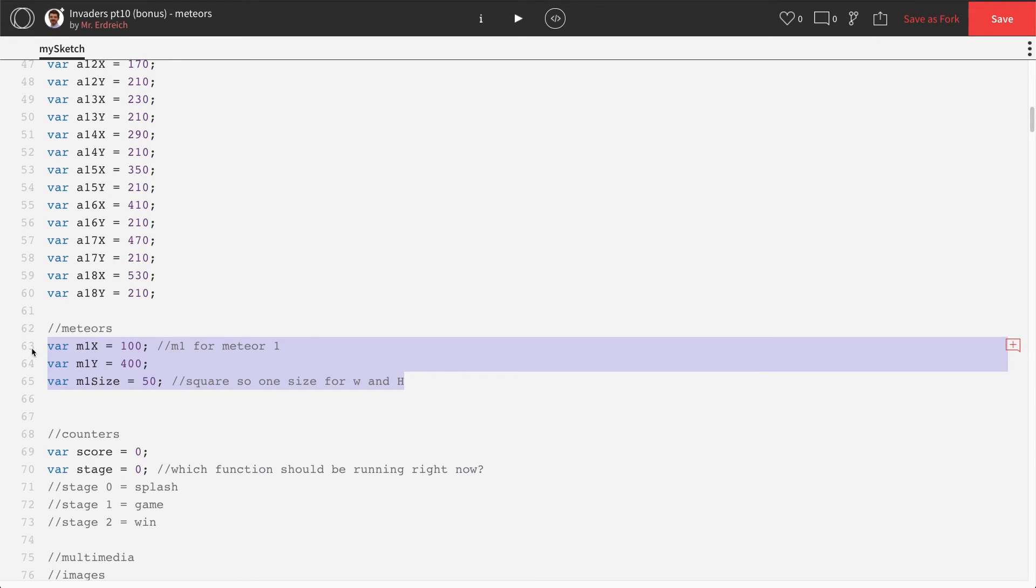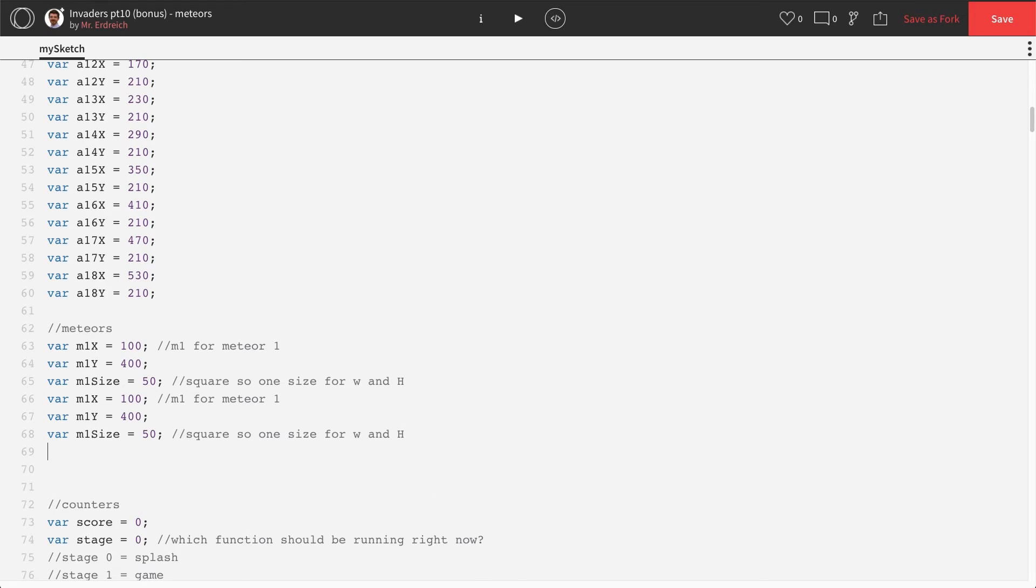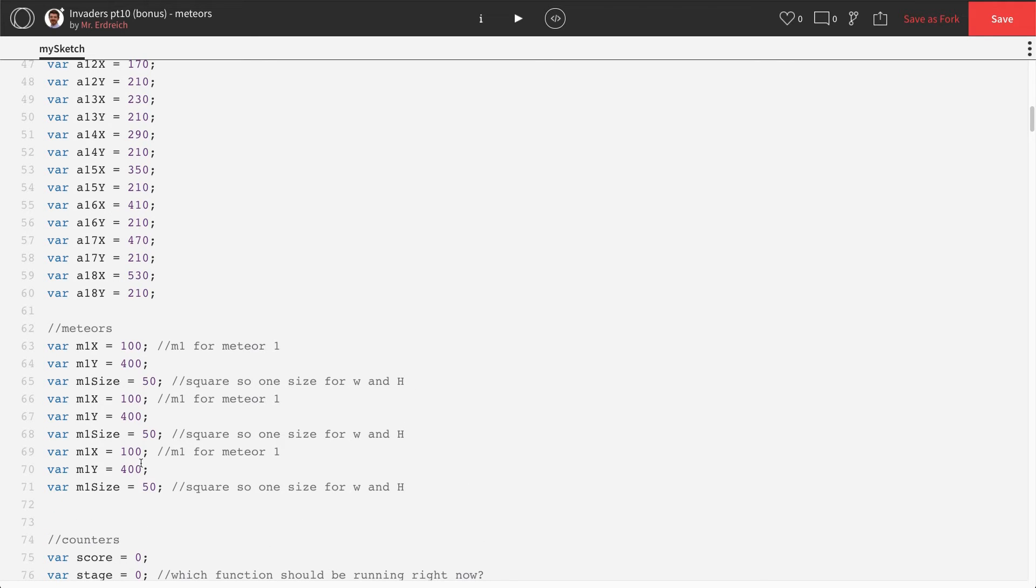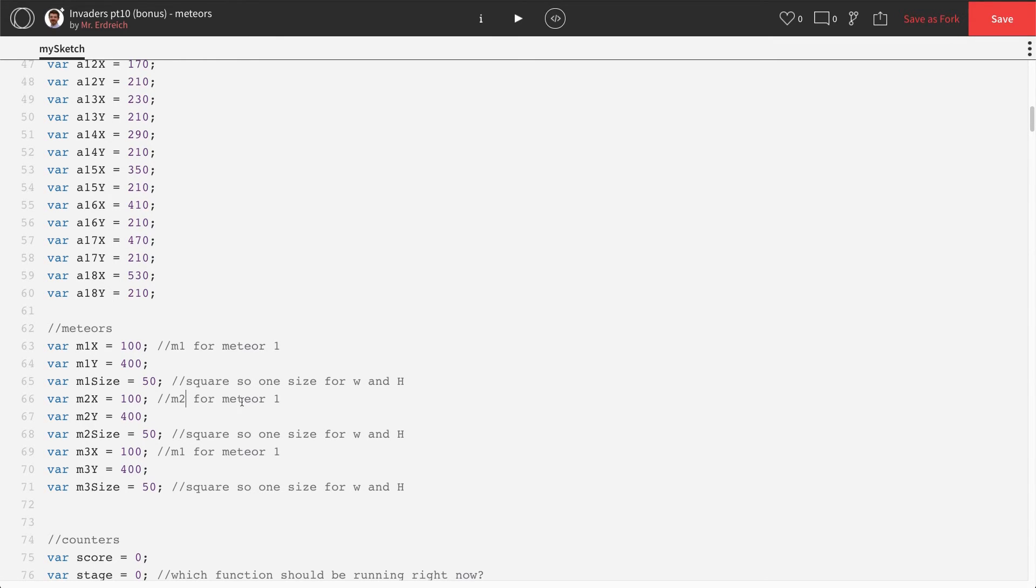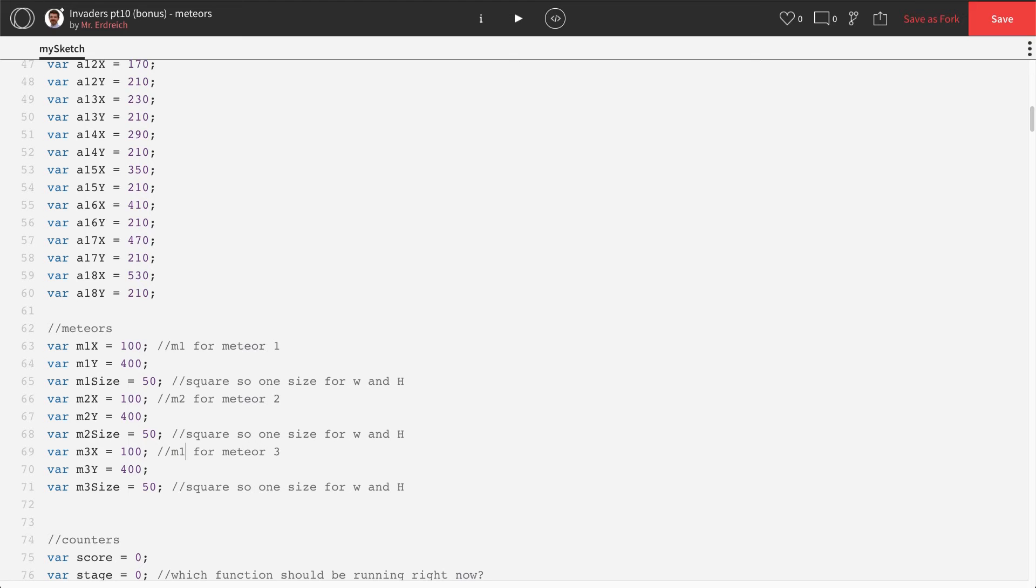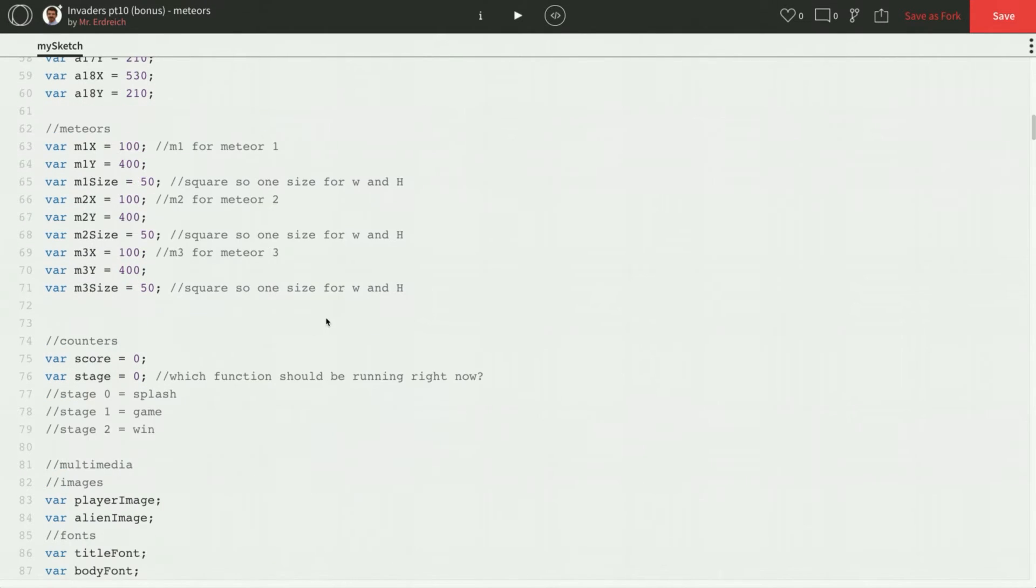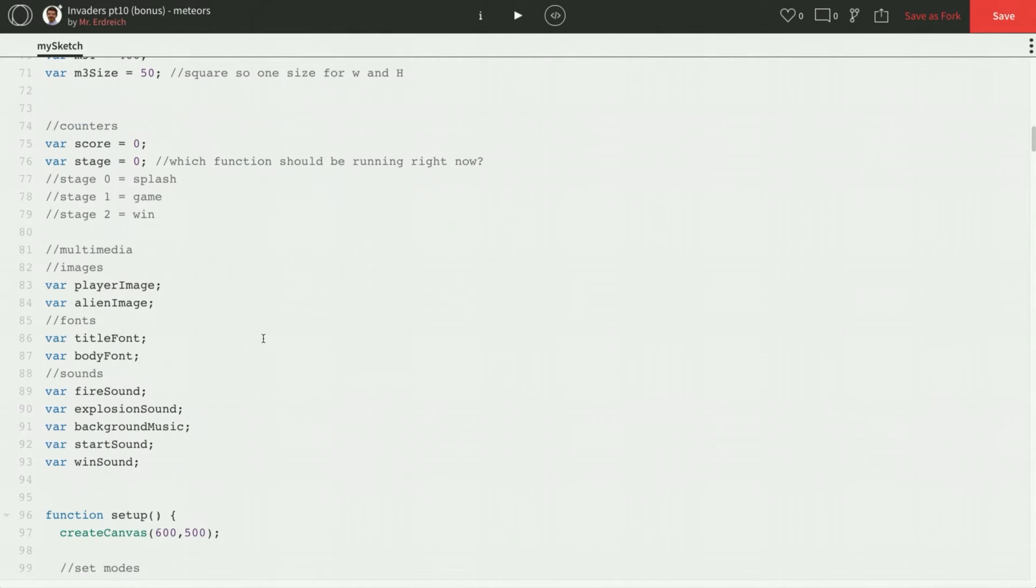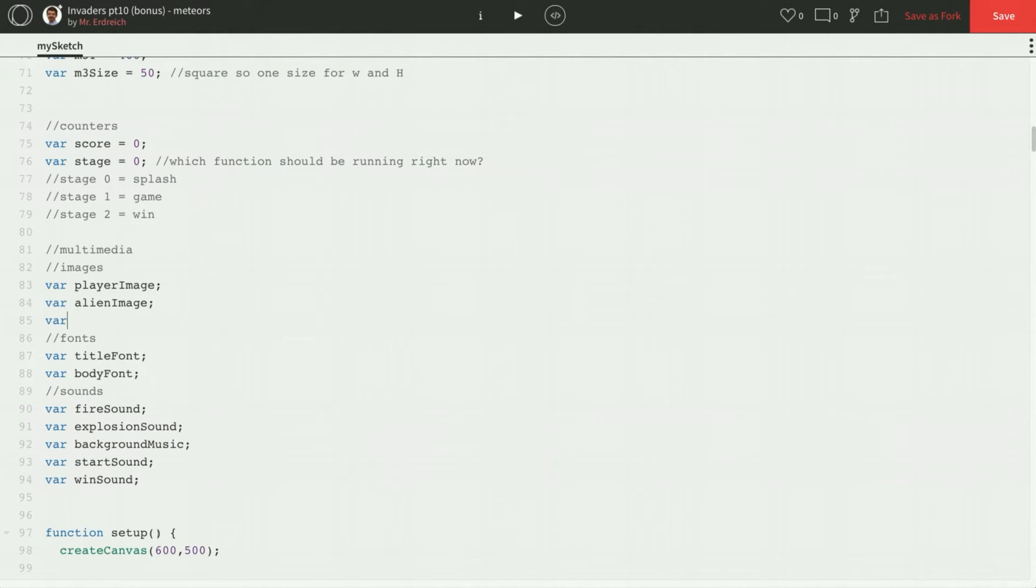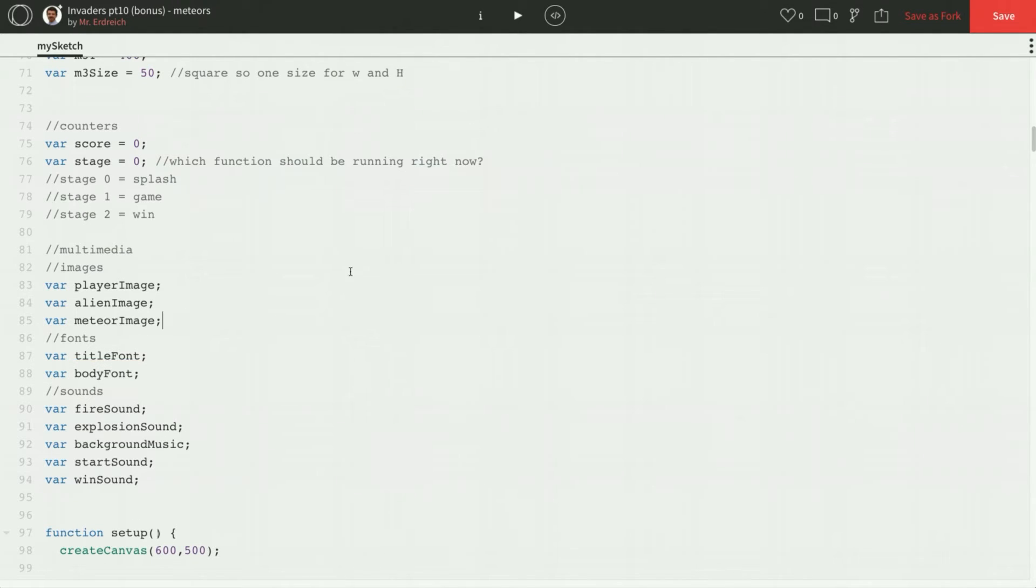I'm going to copy this whole thing here and paste it two more times for meteor 3. Meteor 2. And 1 for meteor 2. And 3 for meteor 3. Now we also need a variable for our image. We're going to have an image for our meteor. So we'll just call var meteor image.